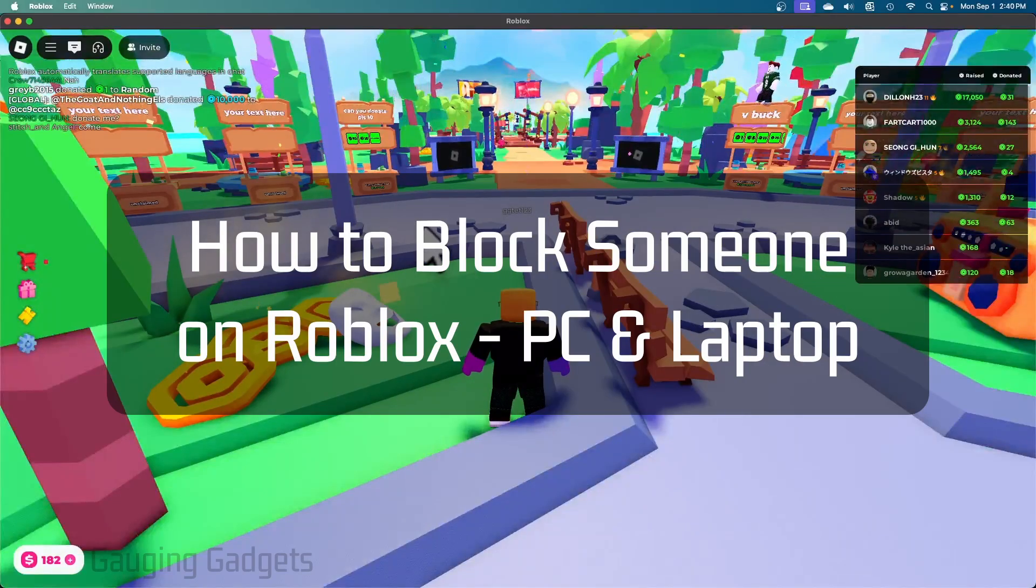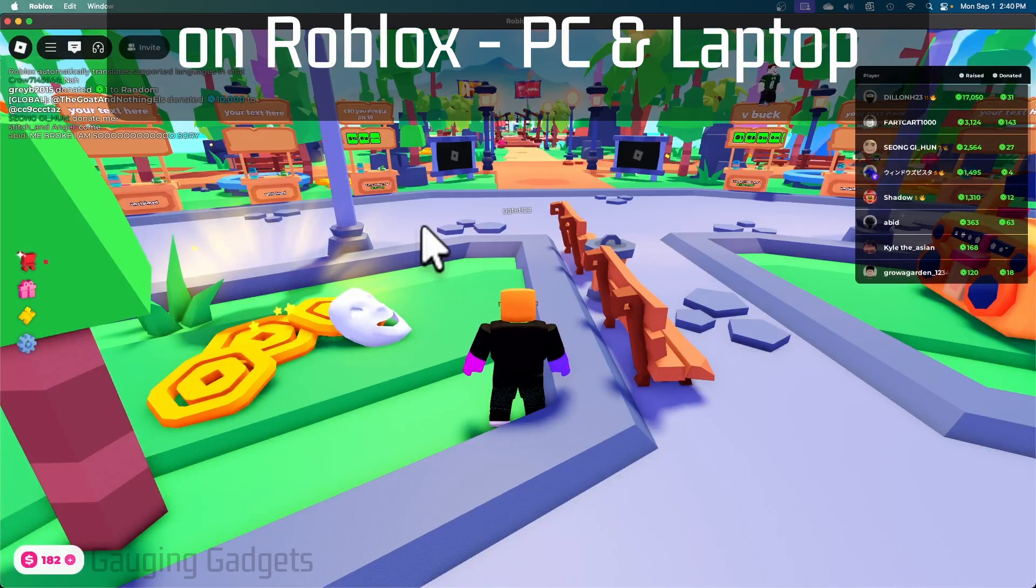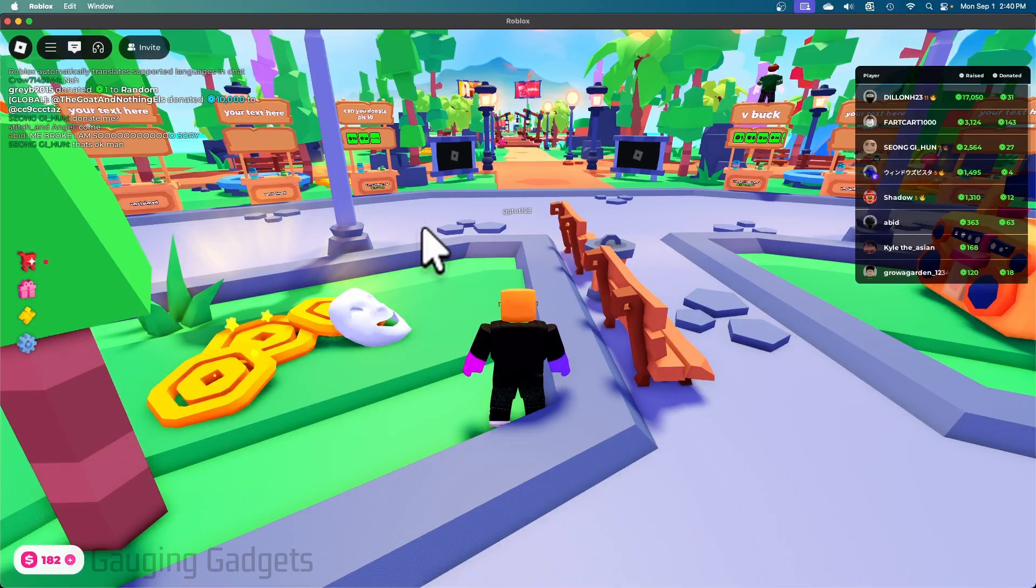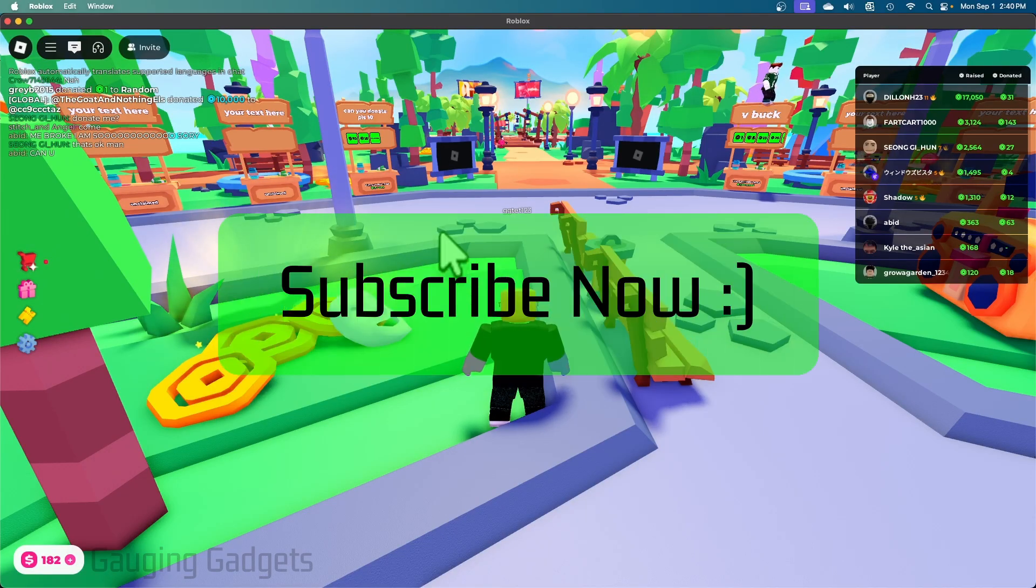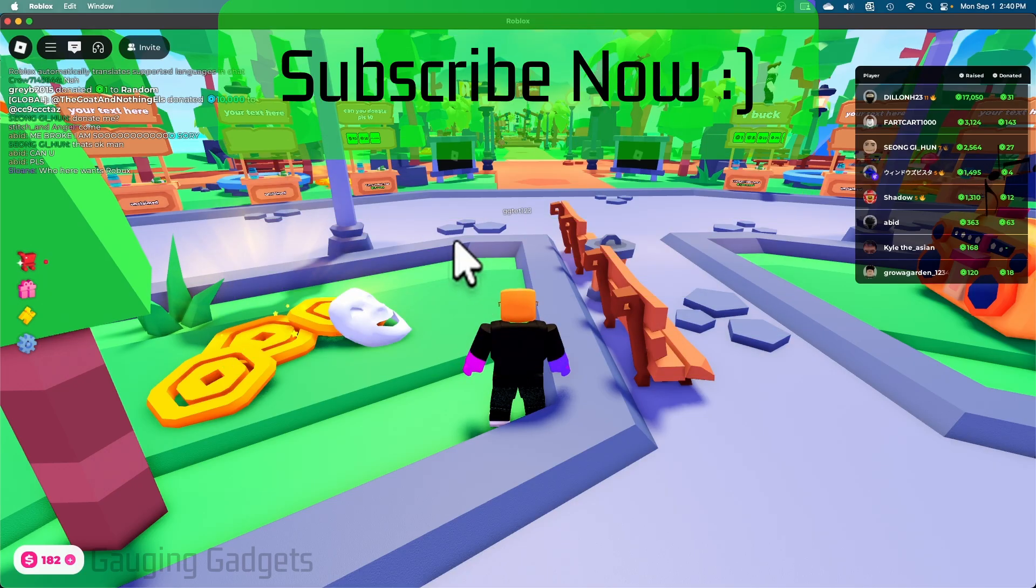How to block someone on Roblox. In this video I'm going to show you how to block someone on a PC or laptop within the Roblox app or the Roblox website. If this video helps you, please consider giving it a like and subscribe to my channel because that really helps me out.